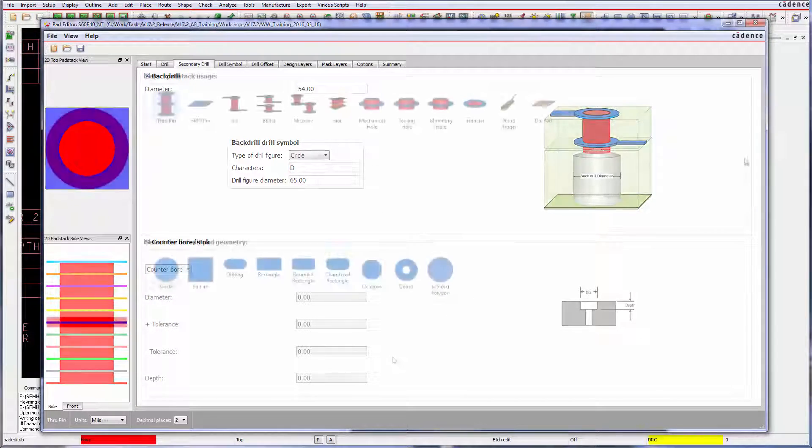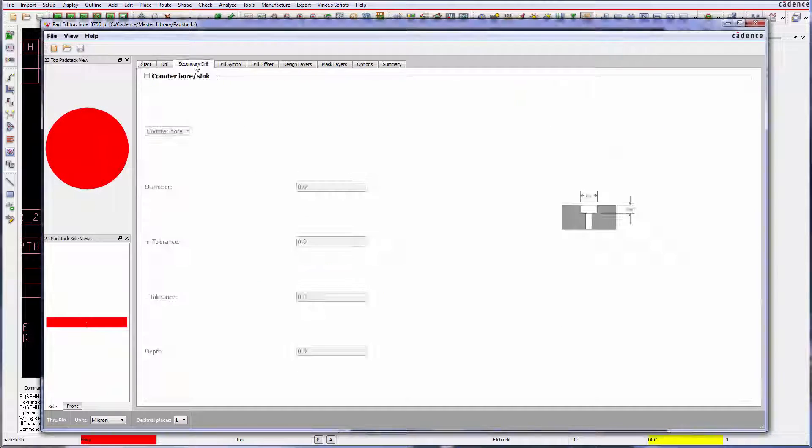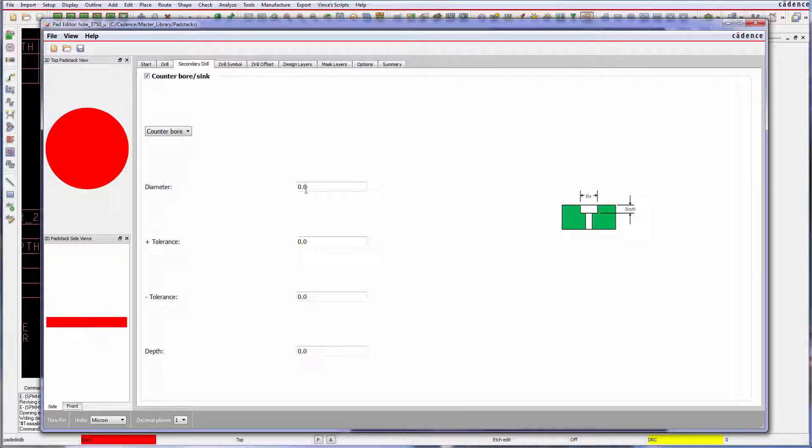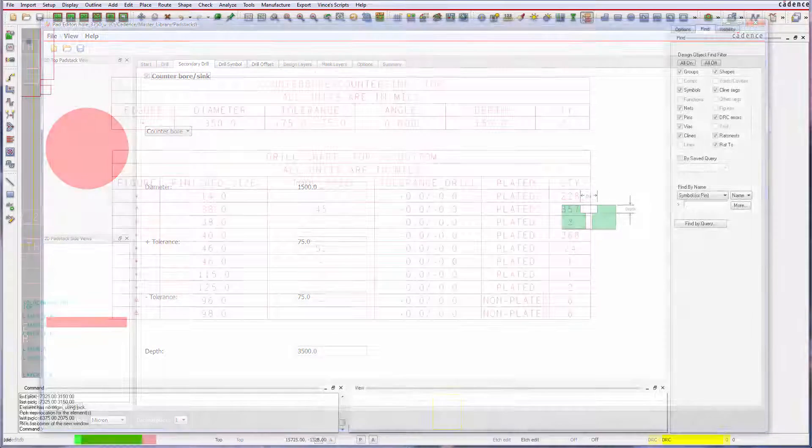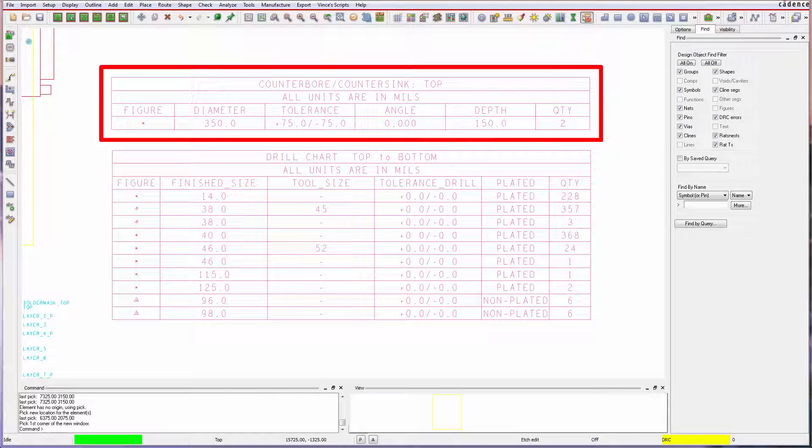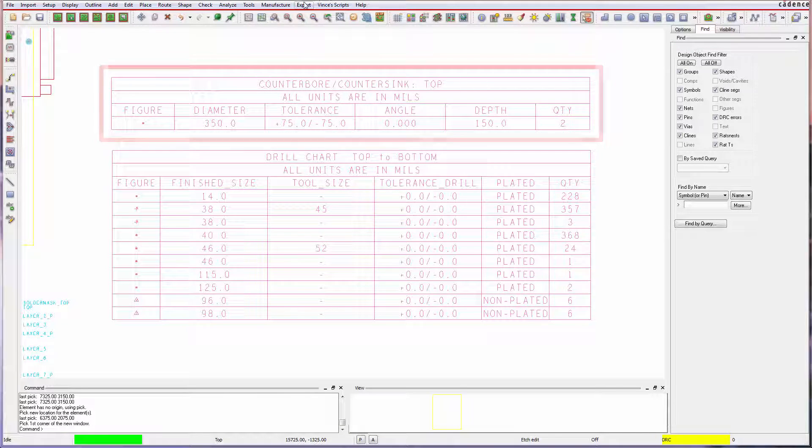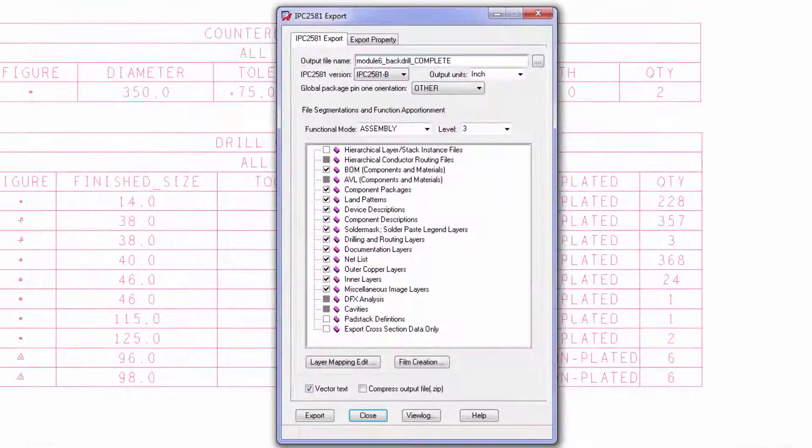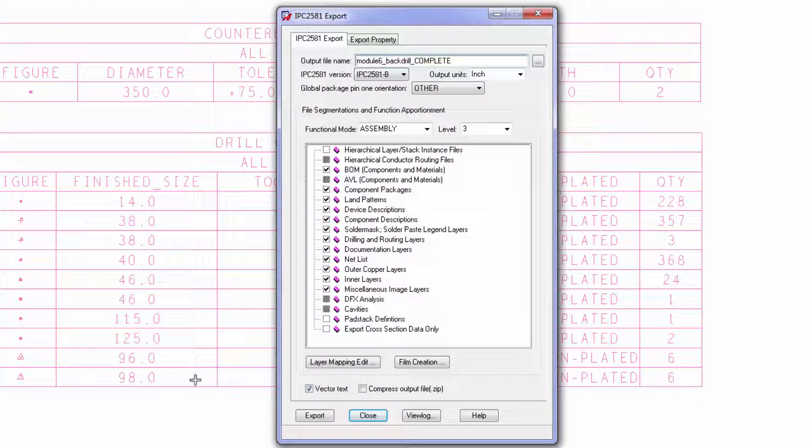Back drilling, counter bore and countersink can now be defined from the secondary drill tab and once selected, drill operation parameters become available. All of these parameters are passed to drill legends and exported through vehicles such as IPC 2581.